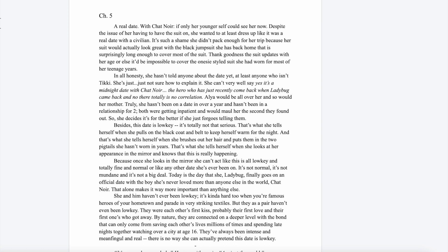If only her younger self could see her now. Despite the issue of actually having to have the suit on, she wanted to at least dress up like it was a real date with a civilian. It's such a shame she didn't pack enough for her trip, because her suit would actually look great with the black jumpsuit she had back home. That would be surprisingly long enough to cover most of the suit.